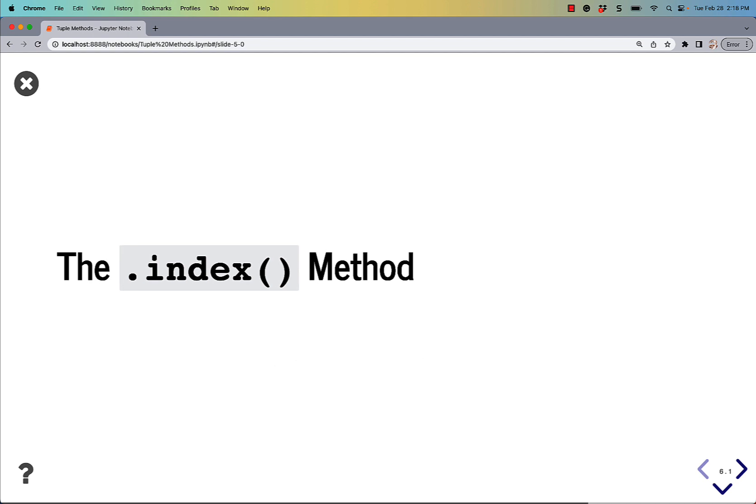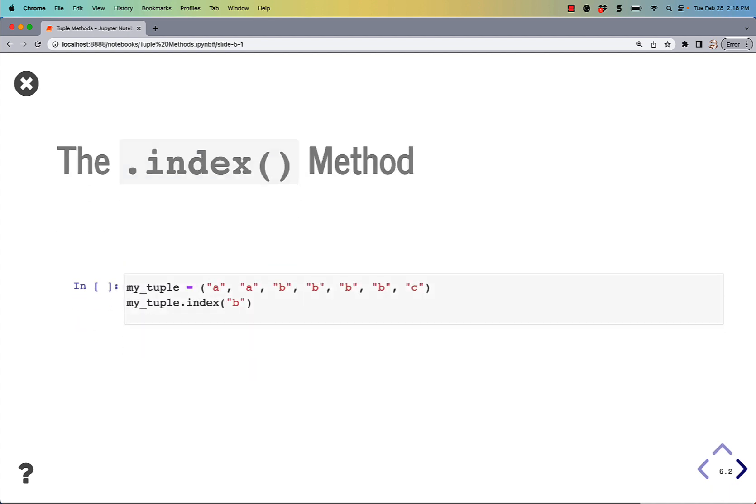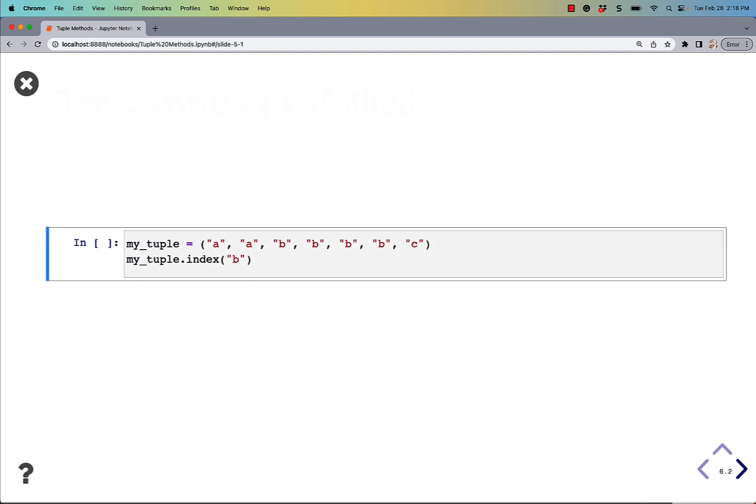Let's talk about the index method, which shows the first occurrence of the value.